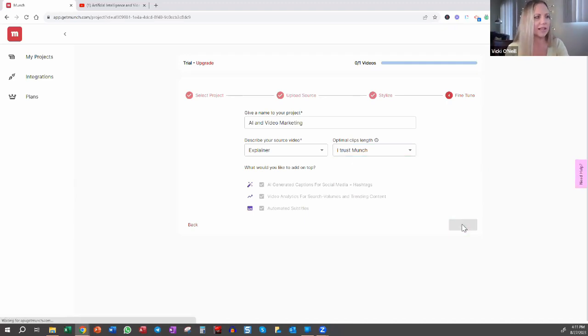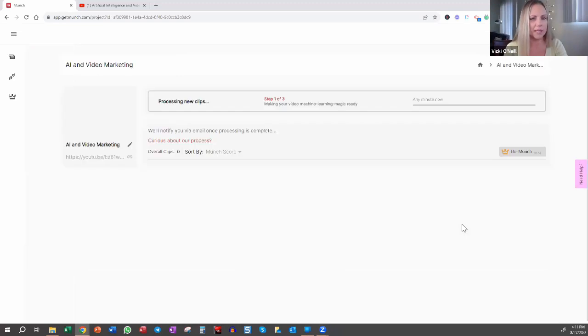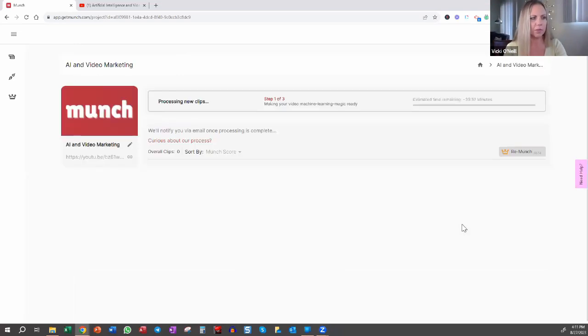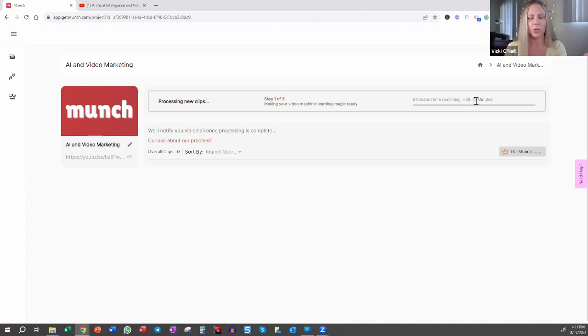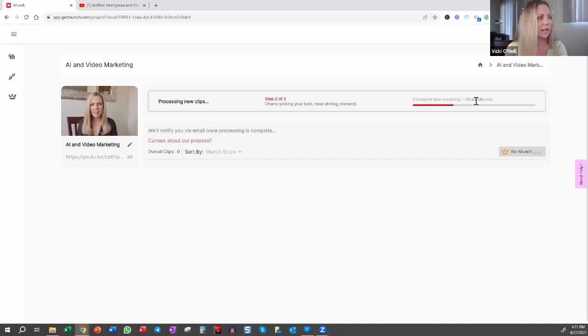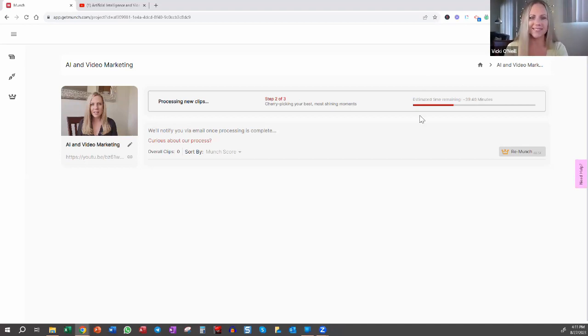I'll show you what happens next, because there's going to be some time that you can step away from your computer. So right here, it says estimated time remaining. It's going to take about 40 minutes. So whatever that time frame is for you, you can close out of this. You'll get an email notification when it's ready, and then you can come back here and we'll see what happens. So I will see you back here.